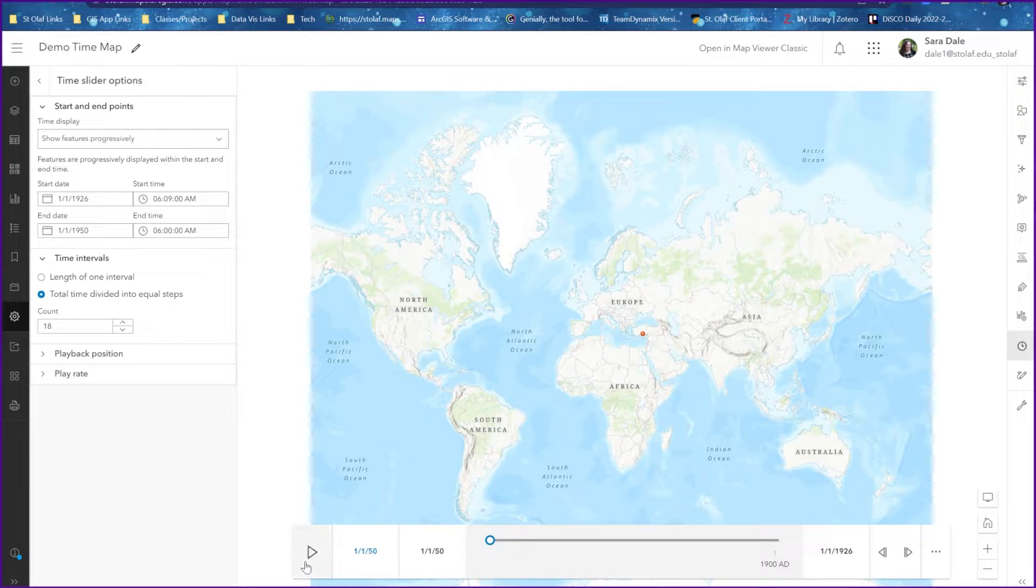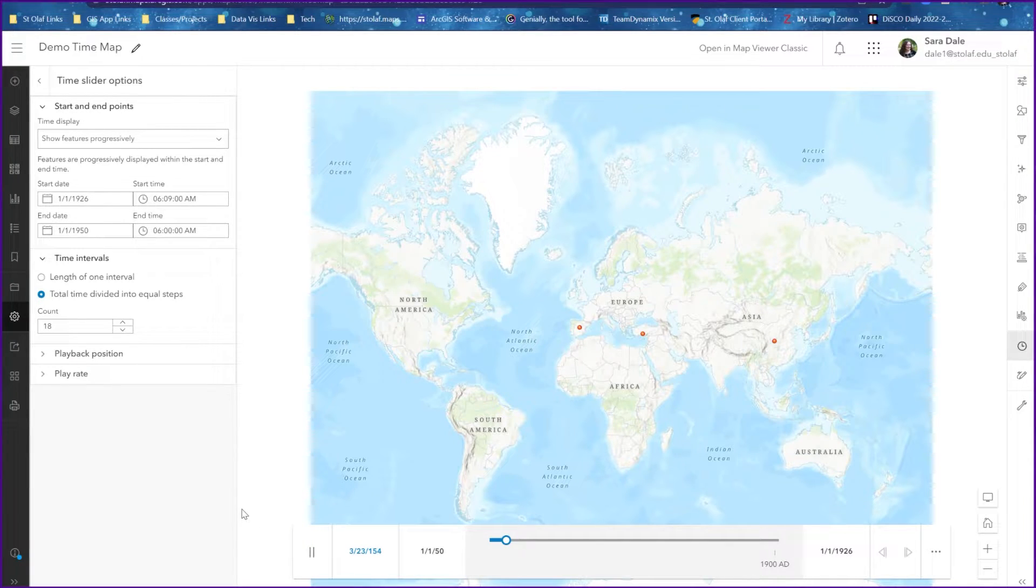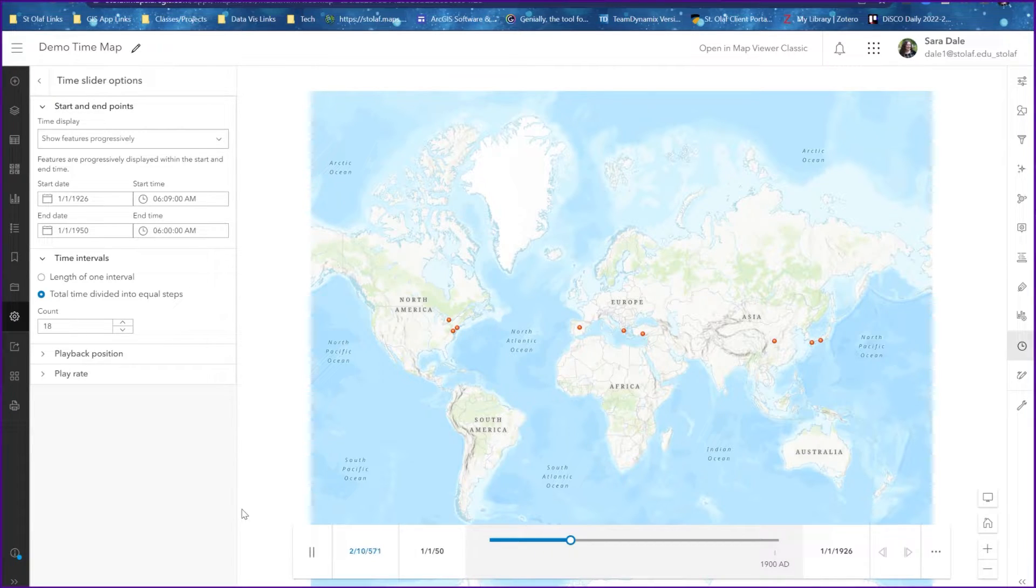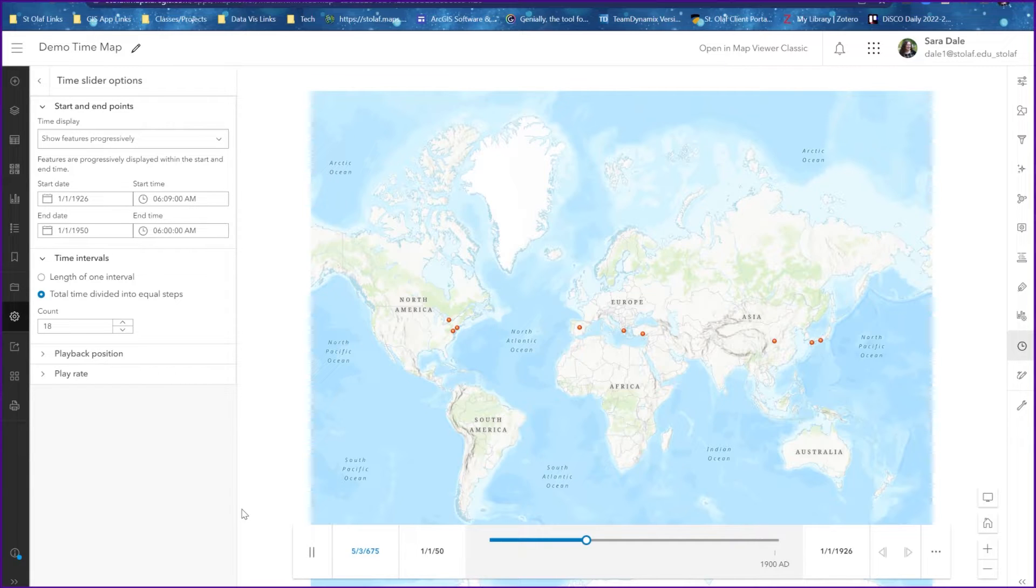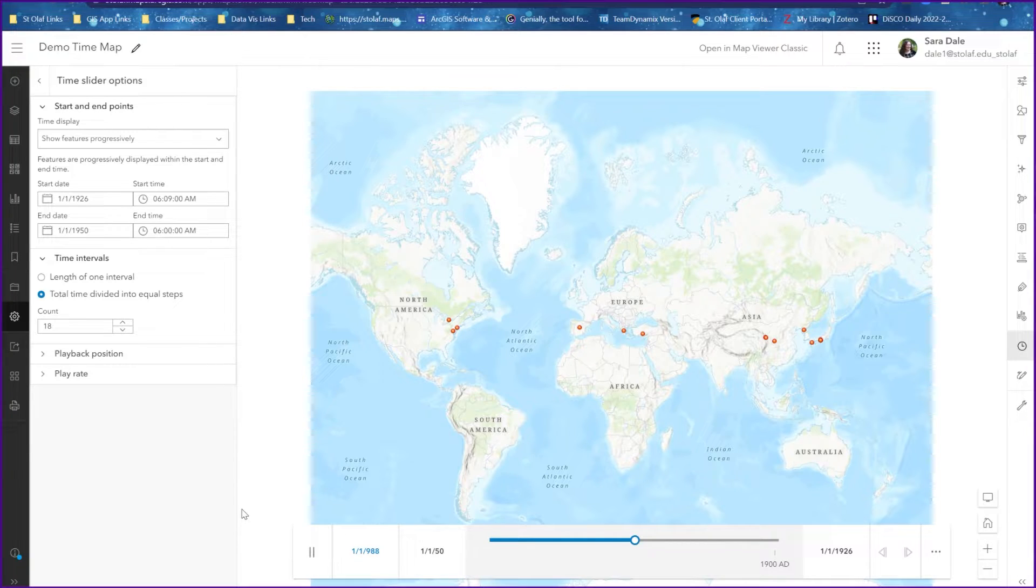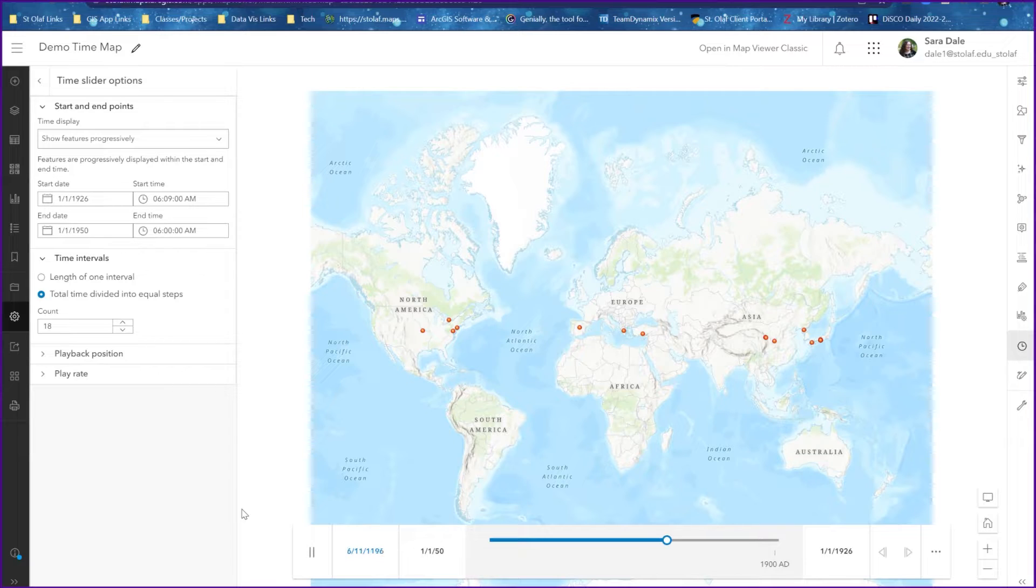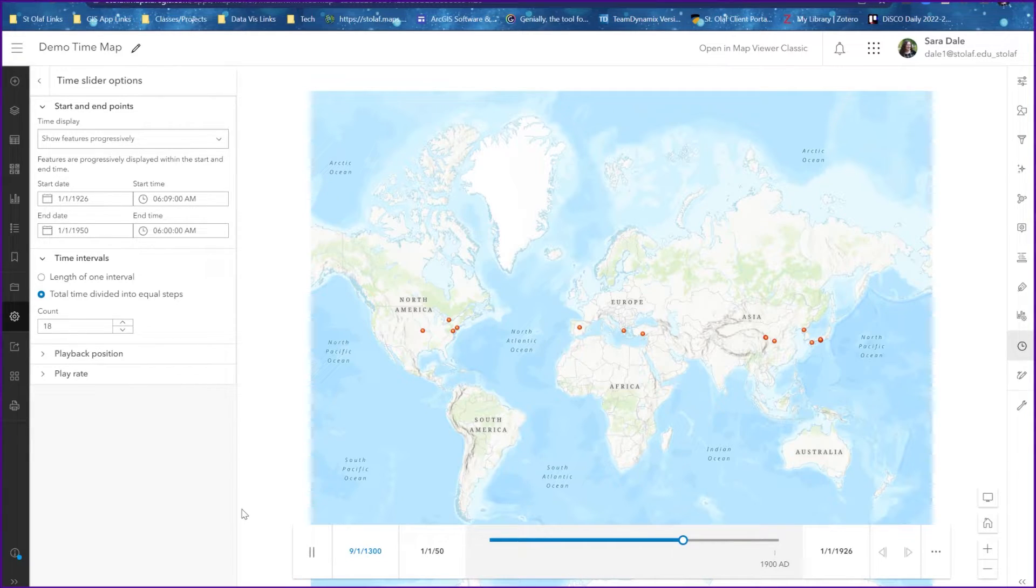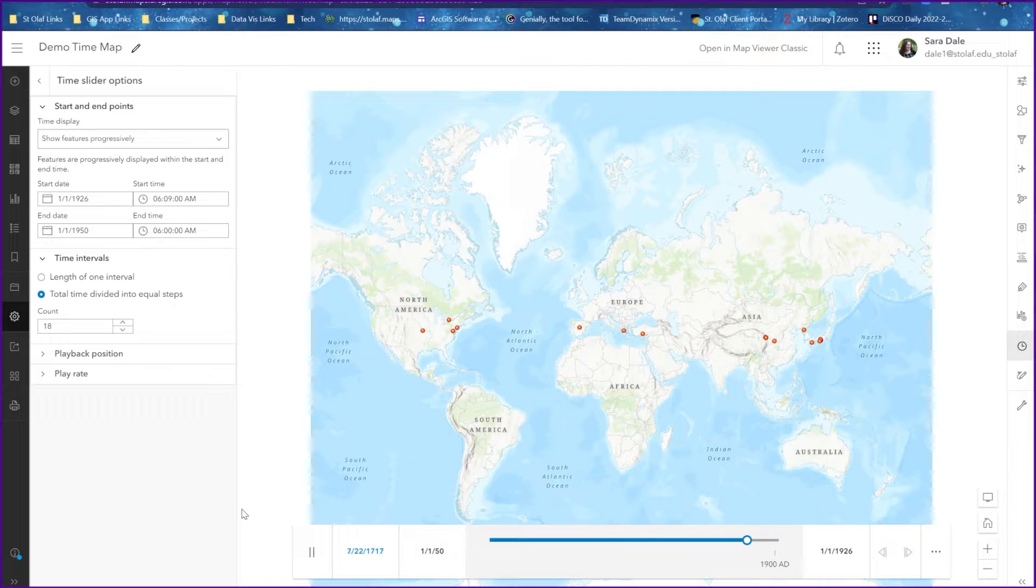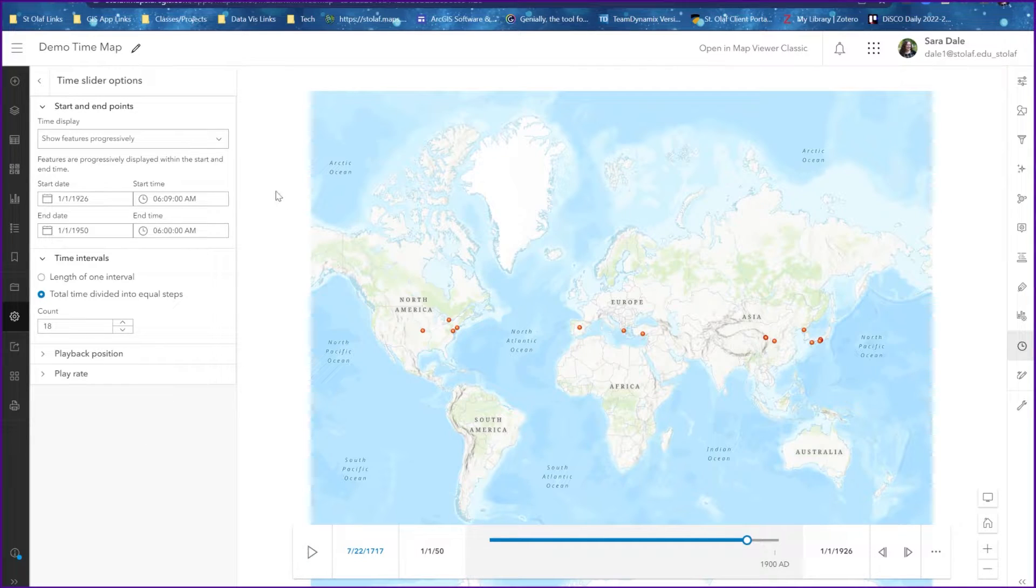But if you hit the play bar, the dates and the points appear correctly on the map. So from a visual standpoint it will work correctly. You just have to not worry too much about the dates on the time bar. It's even something you could mention in your research project—put a little footnote or disclaimer to say this is what the limitations of the program are and this is what we have to do to display the data correctly.